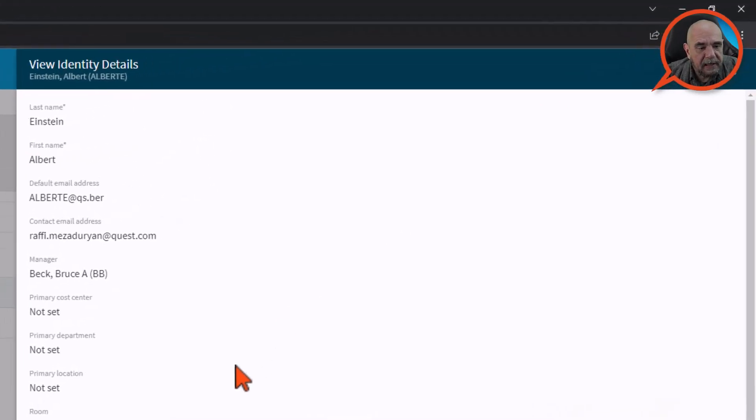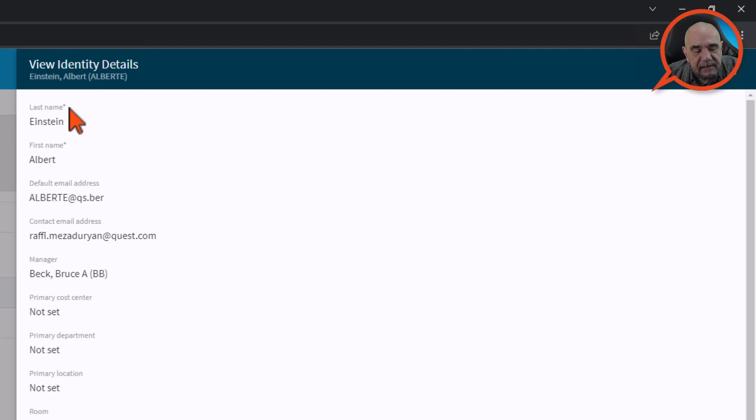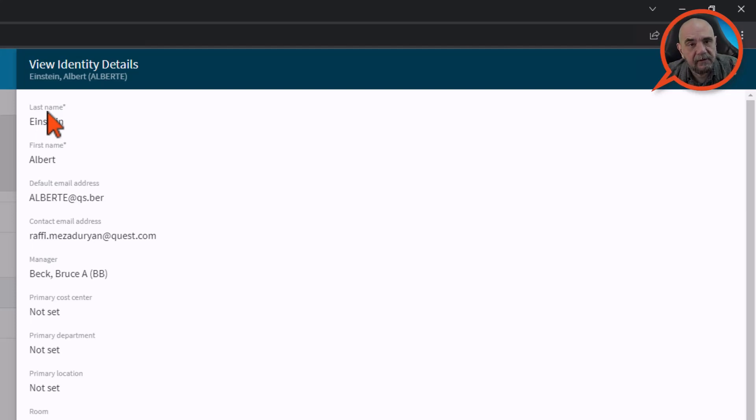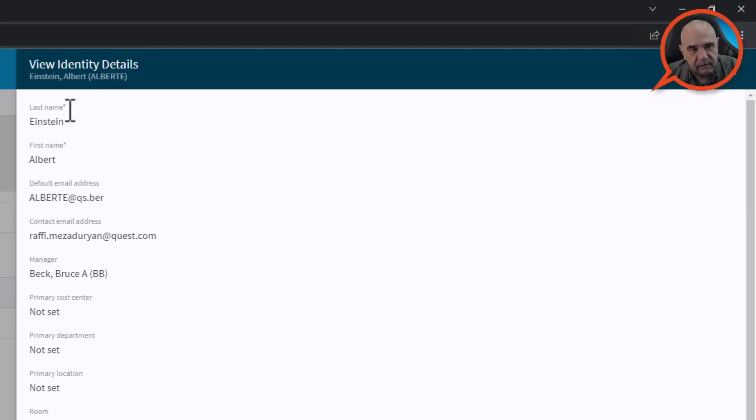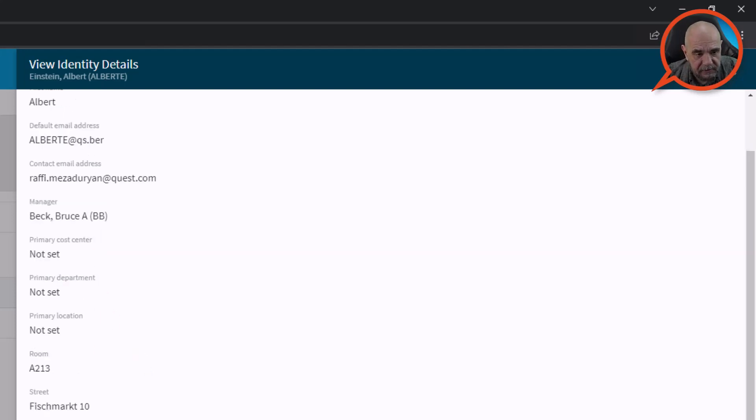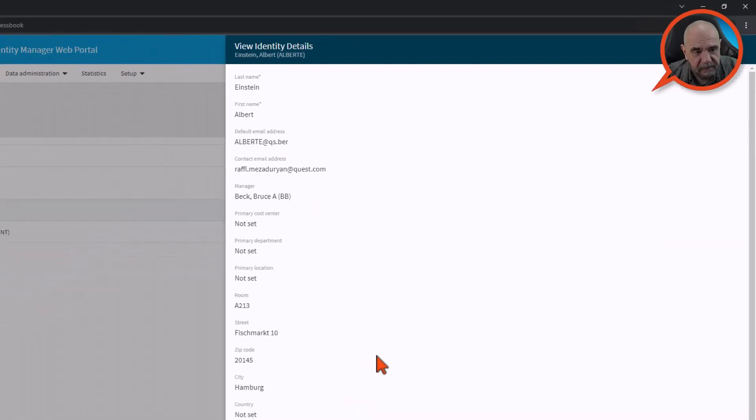One note, you see this little star here. This indicates that, in this case, it's read-only, so it does not matter. But this is a mandatory field. So the last name and the first name are mandatory fields. The other ones are not. Yeah. So this is very simple.